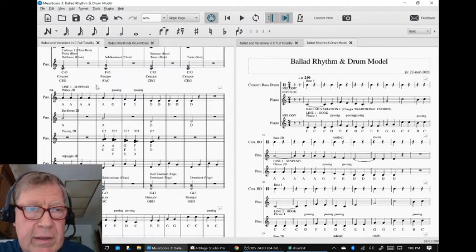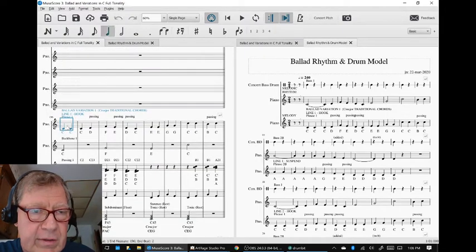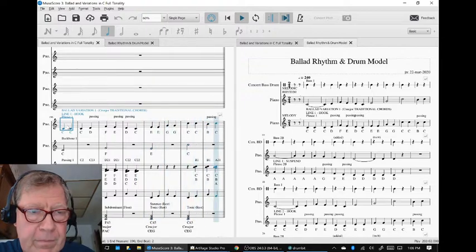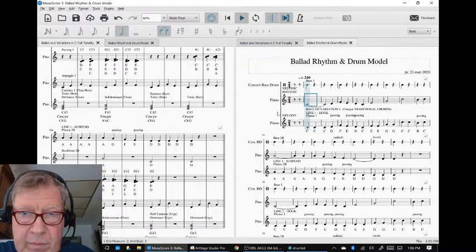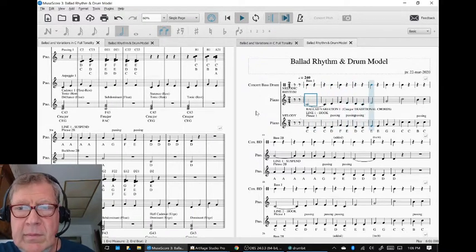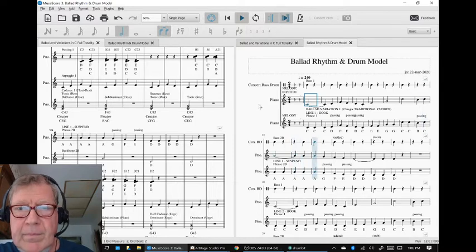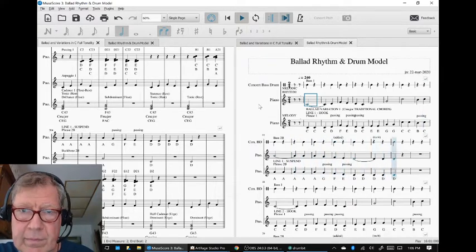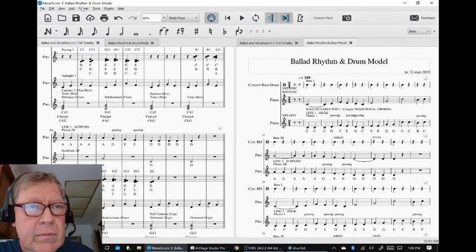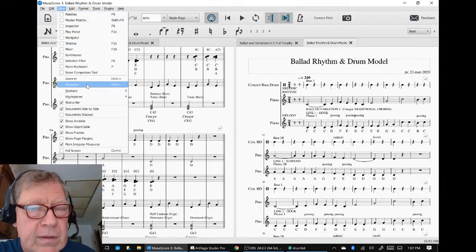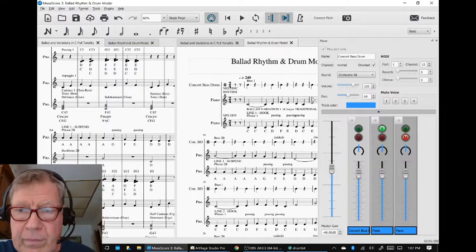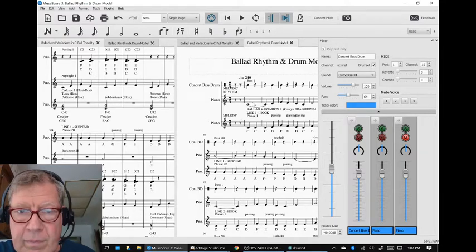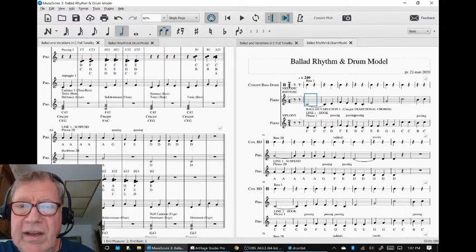So hear that difference? Of course you do. But let's just remind ourselves. And then that allowed us to start adding the, in this case, a concert bass drum which supports the melody rhythm.